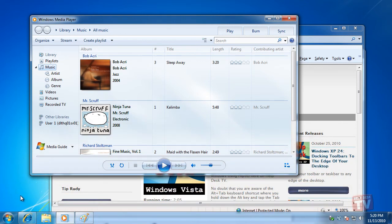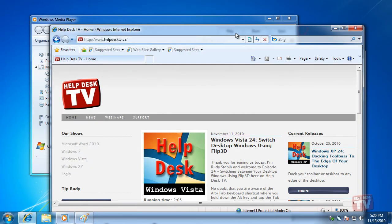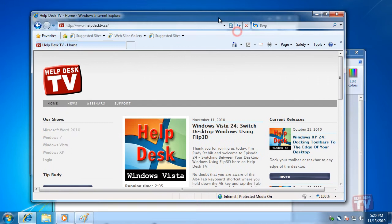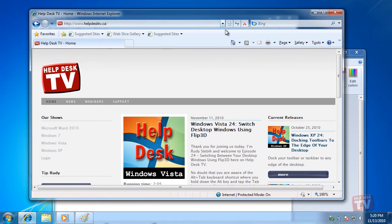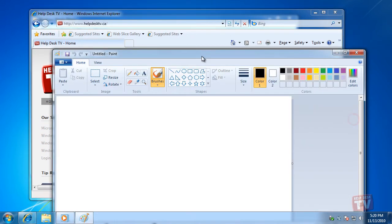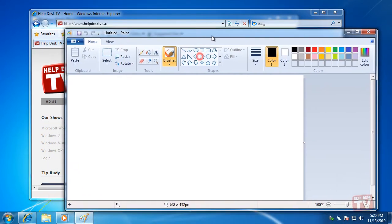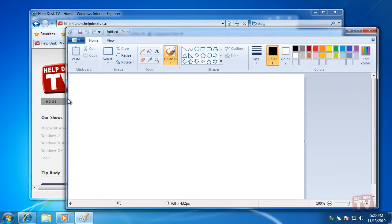Windows 7 includes a new feature called AeroSnap that makes it easy to work with certain windows without being distracted by the clutter of others. AeroSnap has three functions.